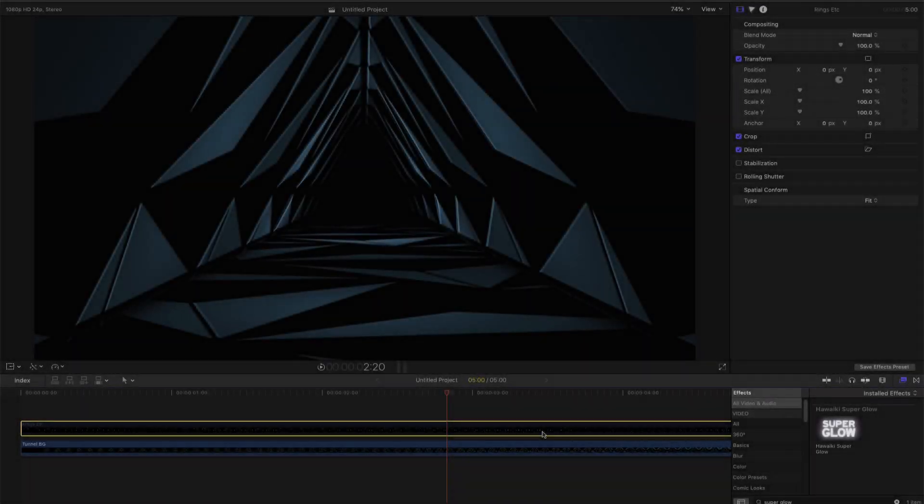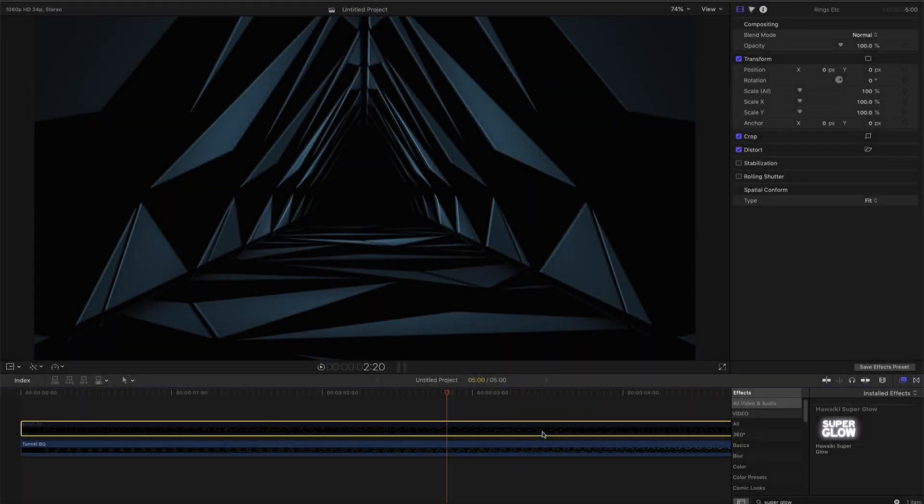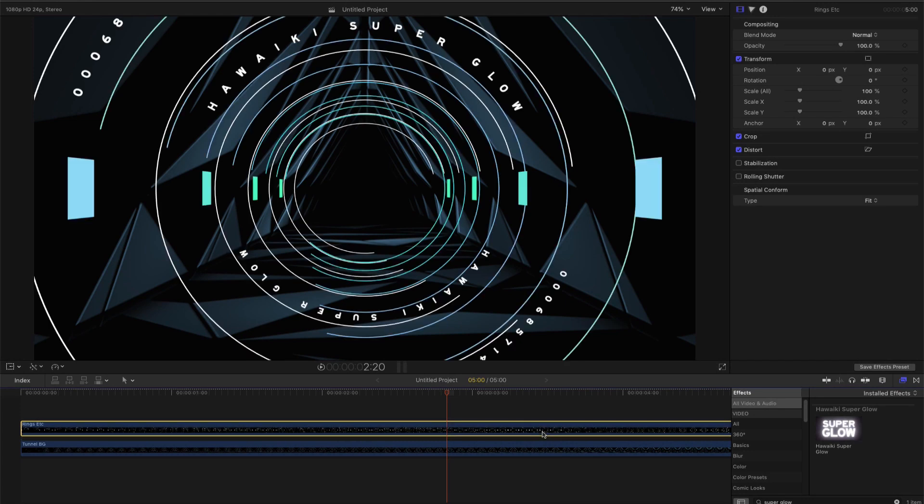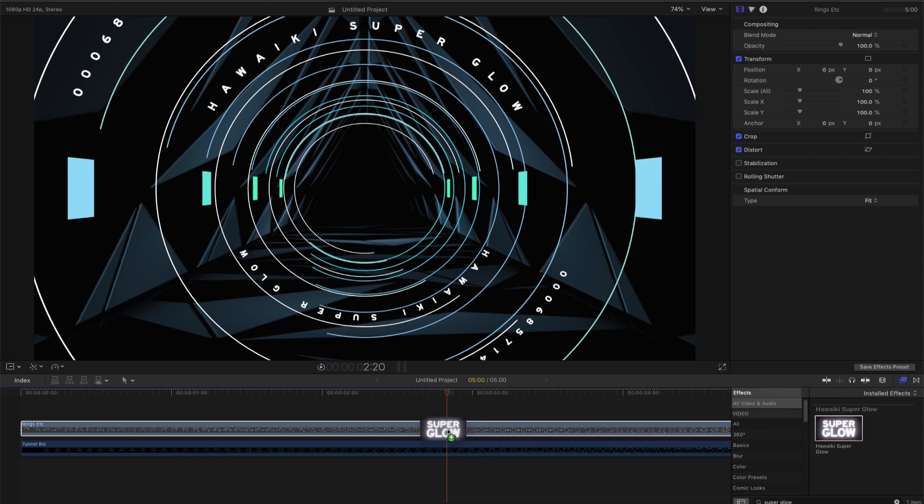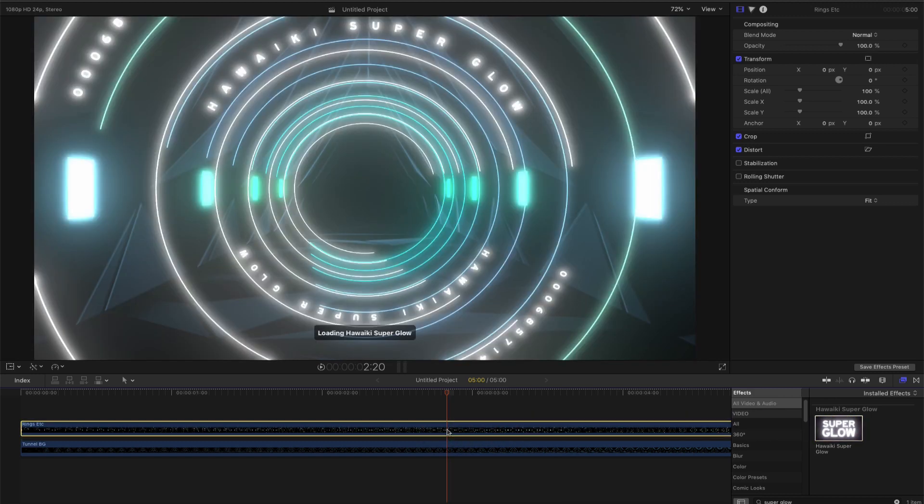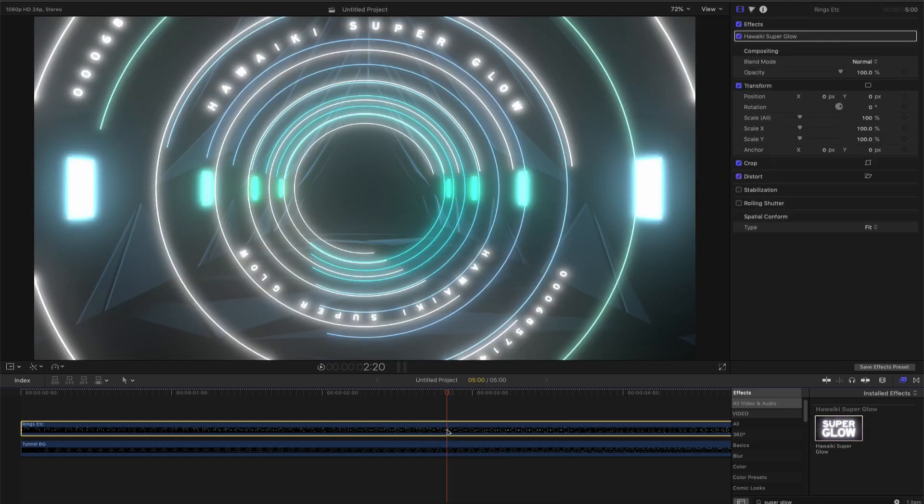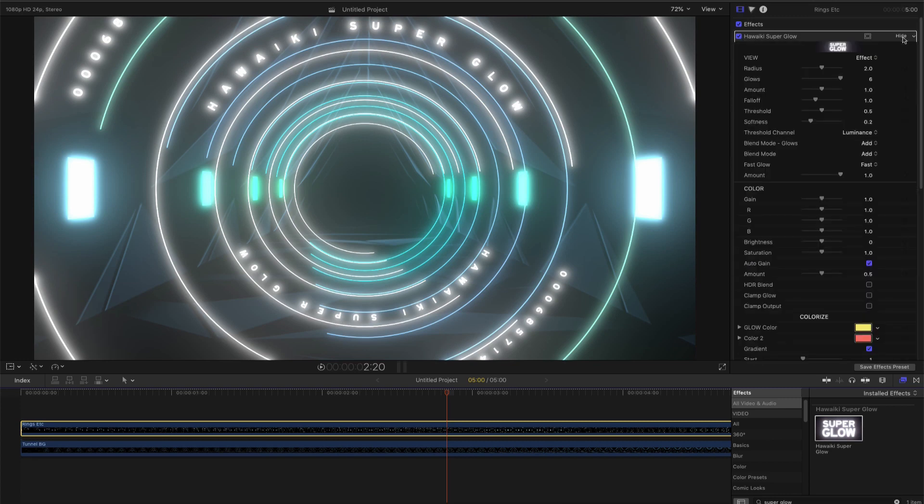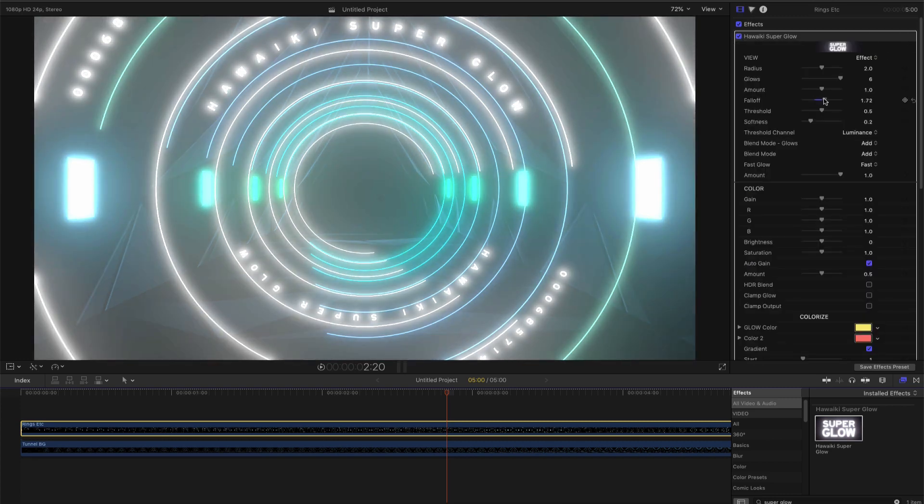I'll be using this background and applying Super Glow to this graphical overlay element. So let's head over to the effects library and add it to our graphic layer. And even at these default settings, you can see we've got a very impressive result.